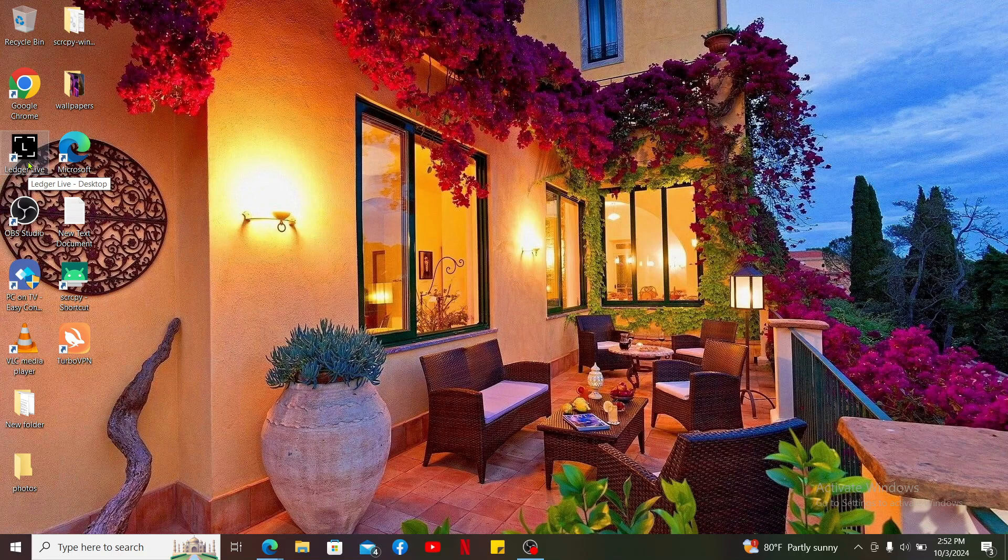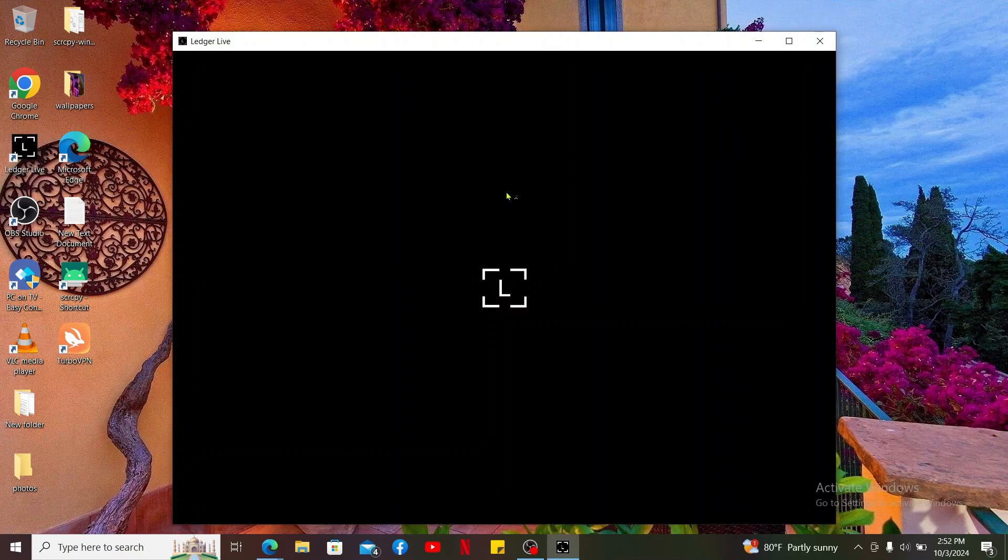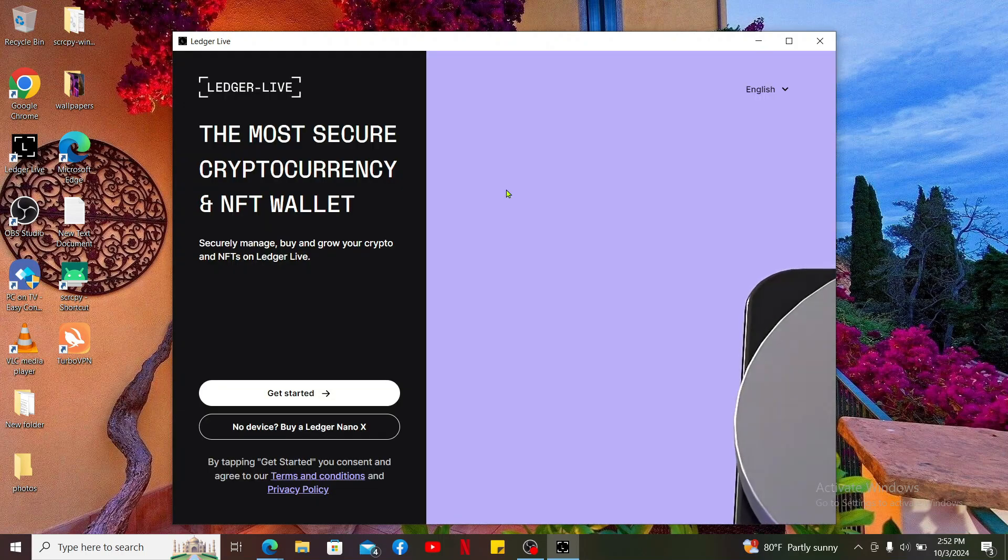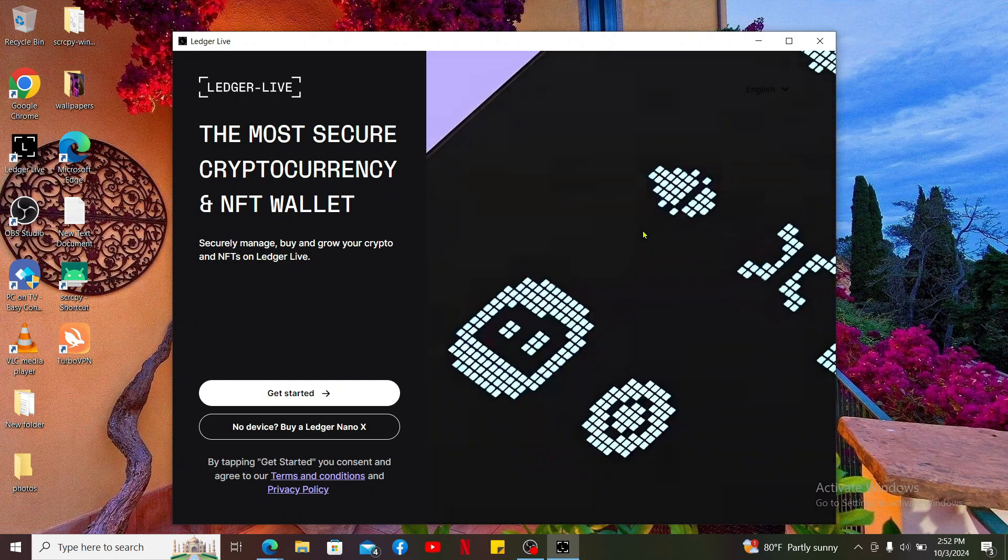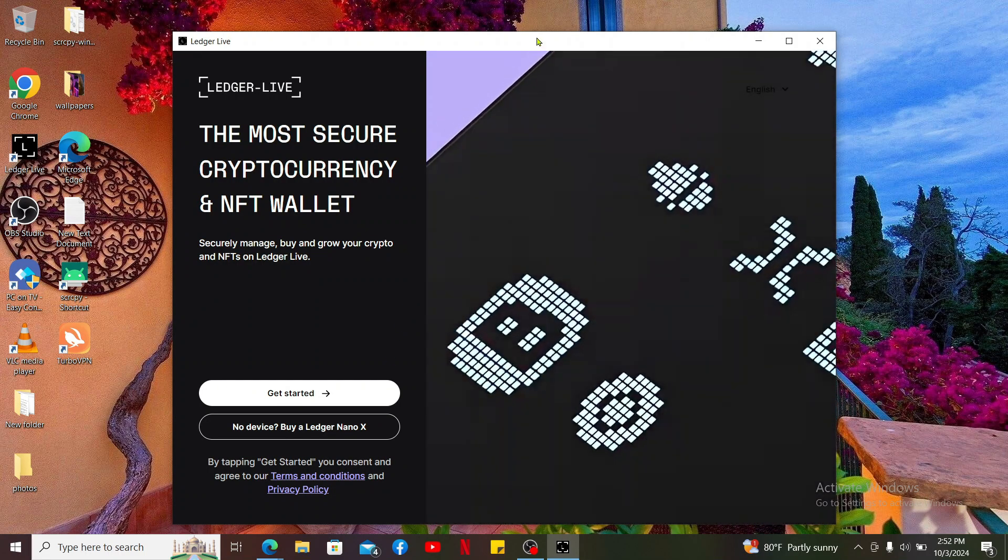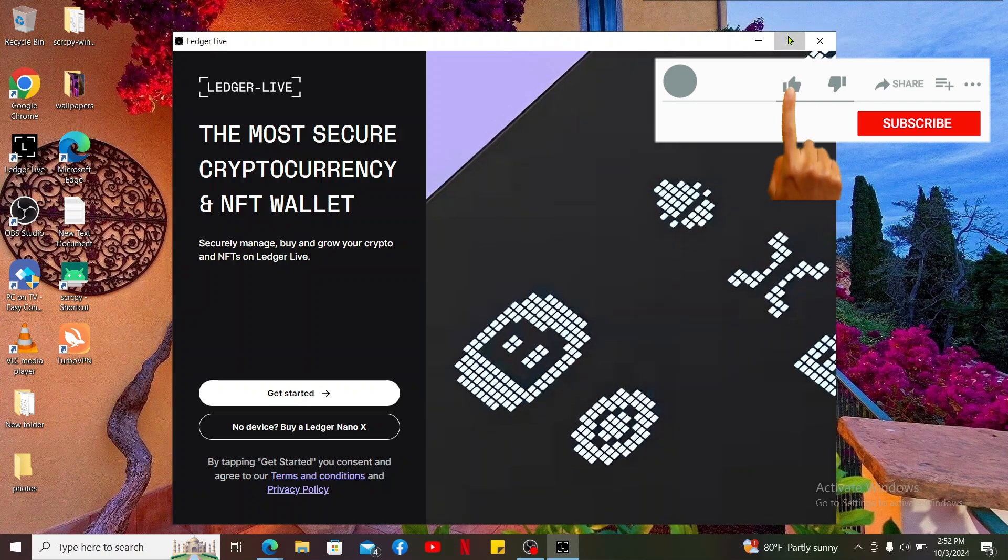You can now simply launch and open the app whenever you want. And there you have it, that's how you easily get Ledger Live for your PC or your desktop. If you found the video to be helpful, go ahead and give us a thumbs up.